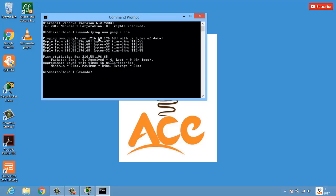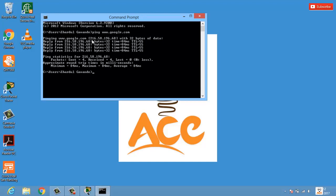I get a reply from the address 216.58.196.68. The statistics show: packets sent equal to 4, received equal to 4, and lost equal to 0 — meaning all packets sent were received back with no loss. So the address pinging www.google.com shows the IP address of Google in brackets.